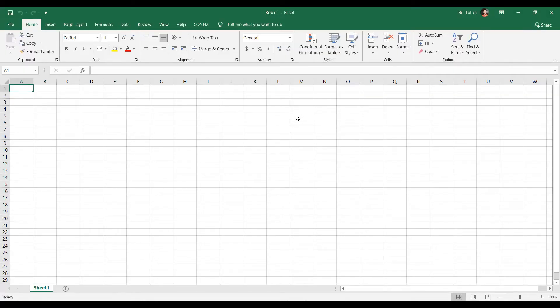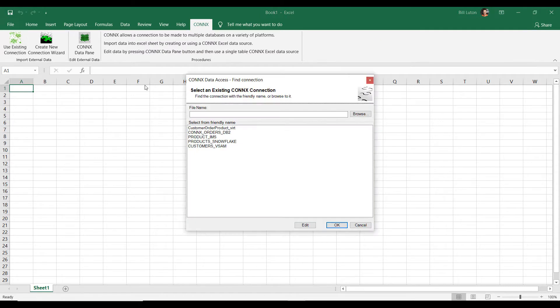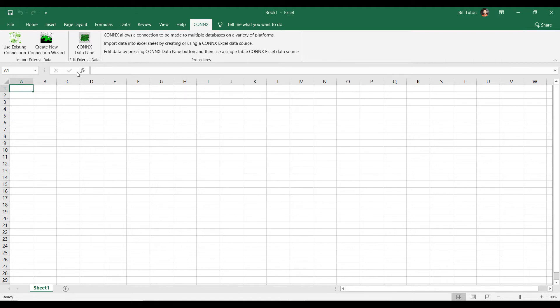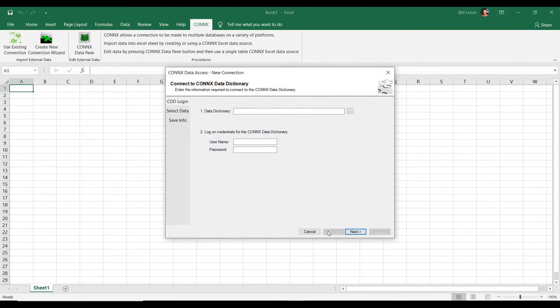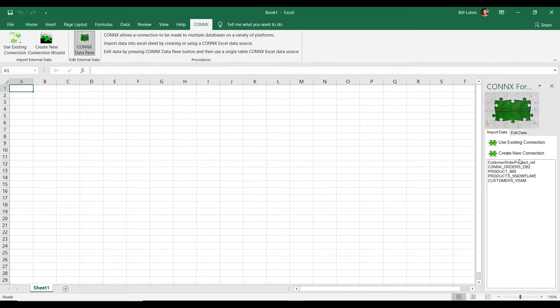Here we have Microsoft Excel running, and as you can see, we actually have a menu ribbon labeled Connex, and from this menu ribbon, we can access existing data connections, we can create new connections via wizard, and we also have a data pane that we'll be using today.